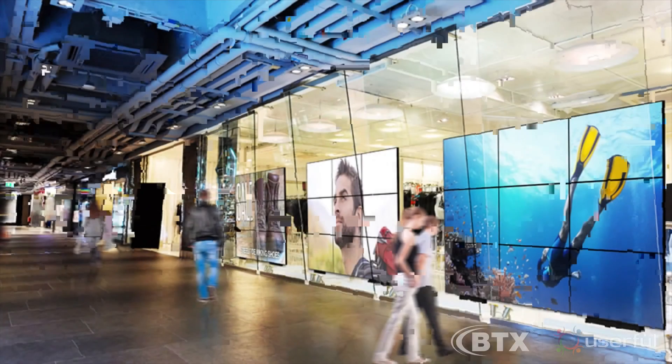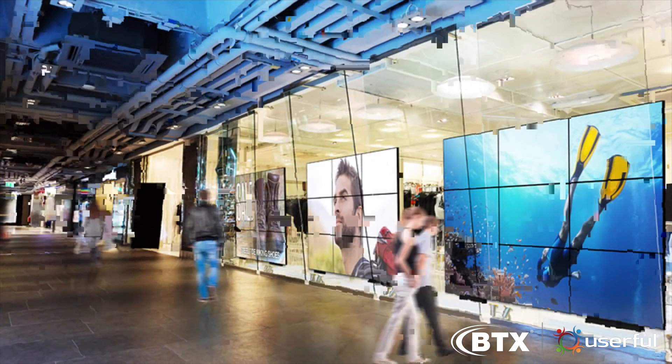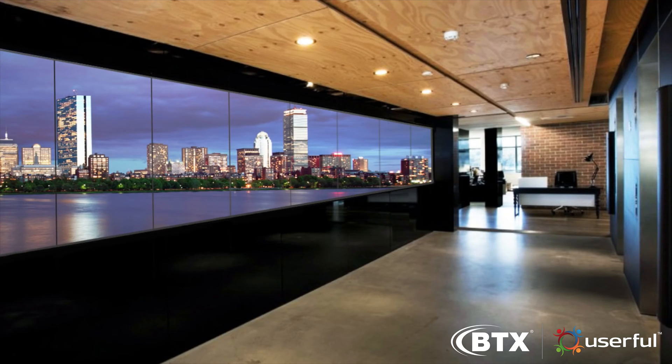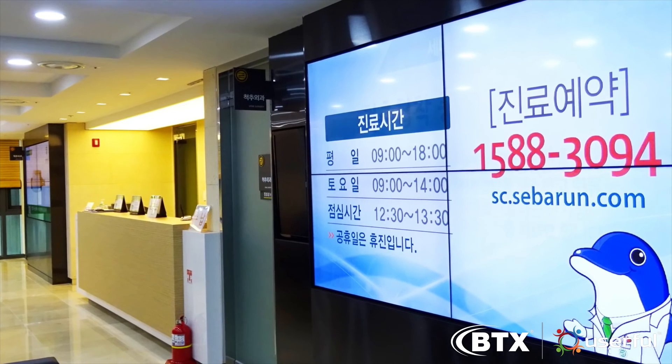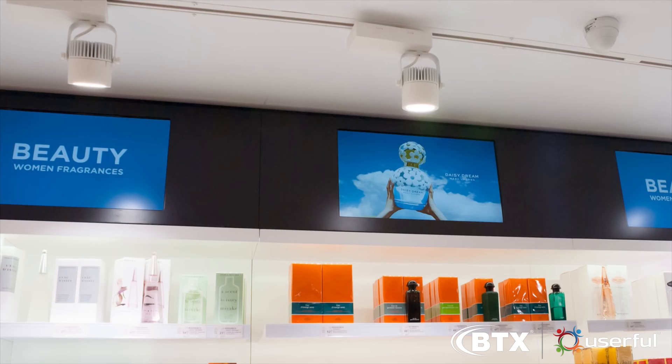With Userful, it's easy for anyone to make a video wall and you can do it for a fraction the cost of traditional solutions.